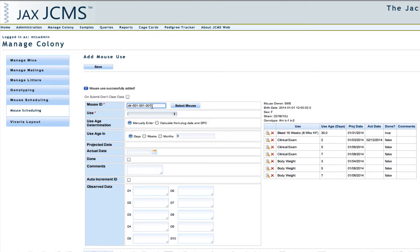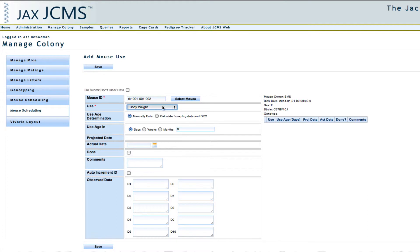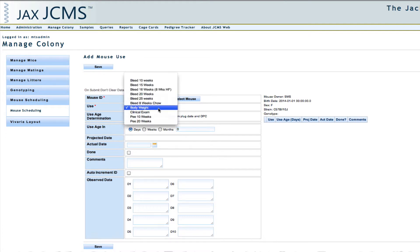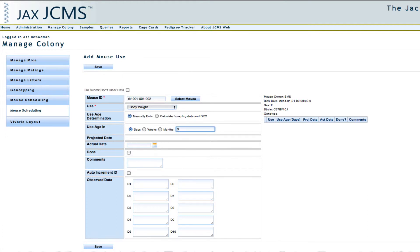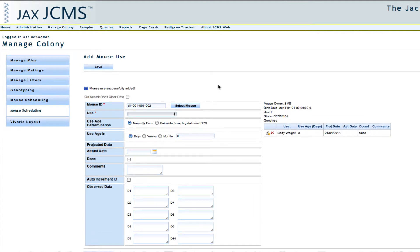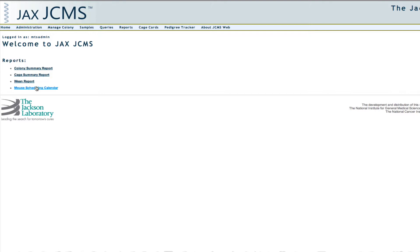Now I can select a new mouse by changing the mouse ID and scheduling a mouse use for this mouse. So now I'll go to the calendar to see what work needs to be done. The calendar is located under Reports and then Mouse Scheduling Calendar.